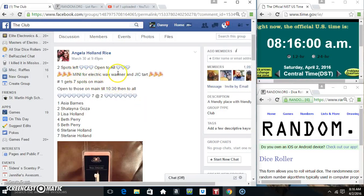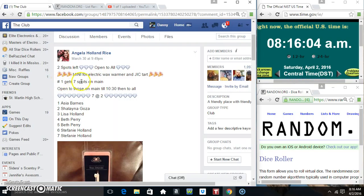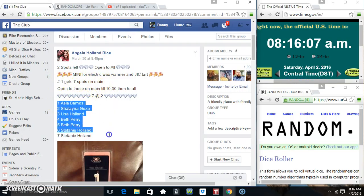Hey everyone, this is the Mini for the Electric Wax Warmer and JIC Tart from Miss Angela Rice. In spot one, get seven spots on the main, seven to two.